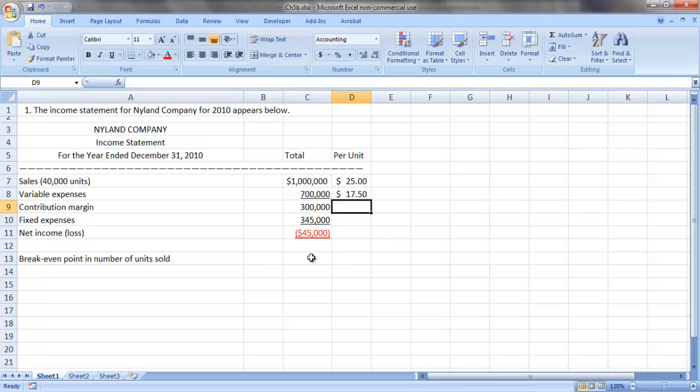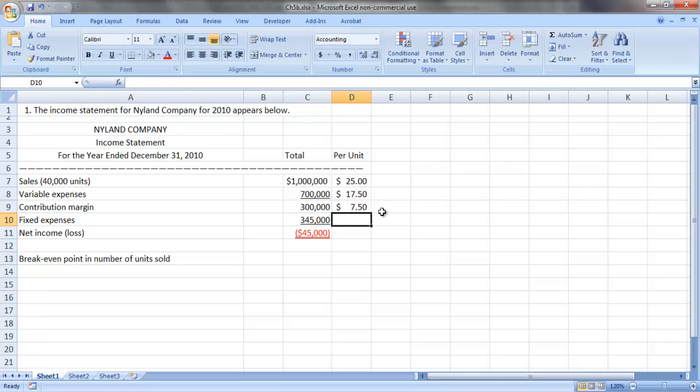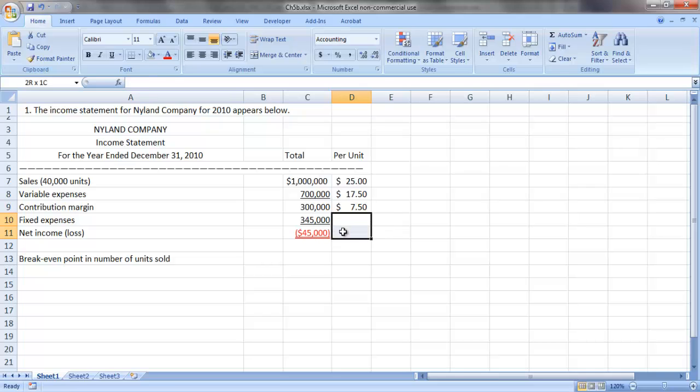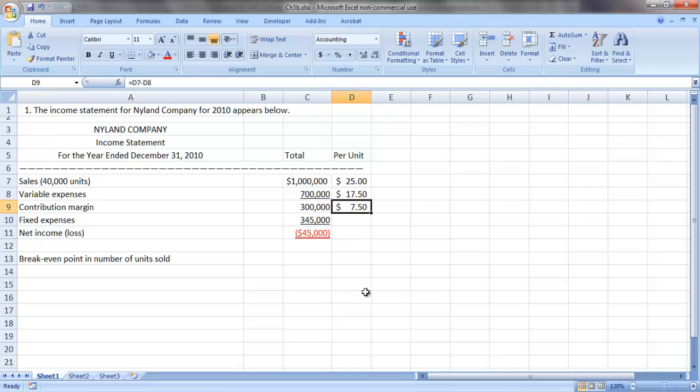So our contribution margin per unit is the difference between those two, or $7.50. We don't typically display fixed costs per unit or net income or loss per unit, so we'll stop right there.